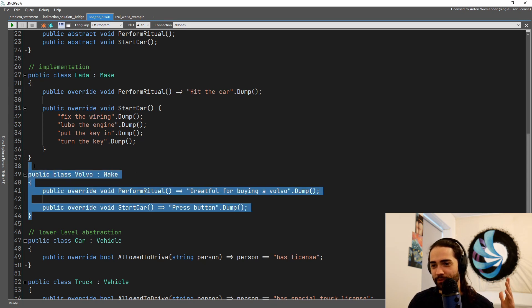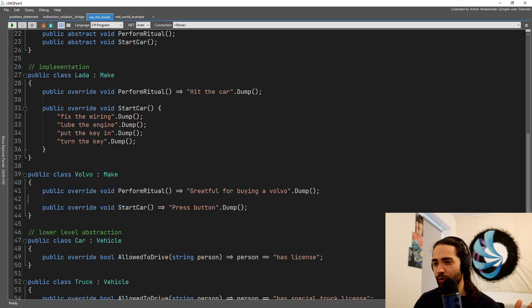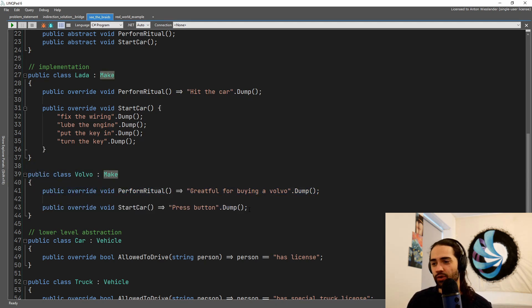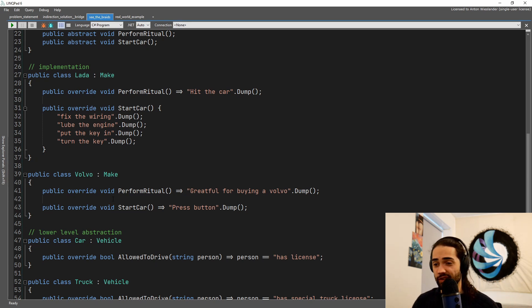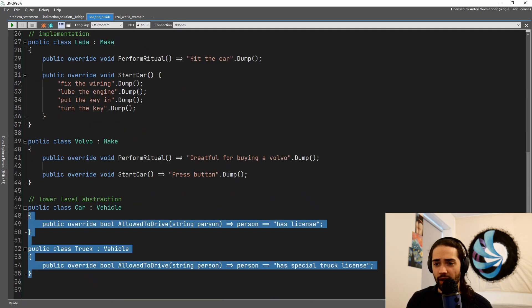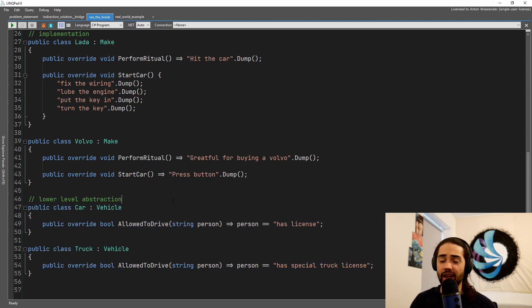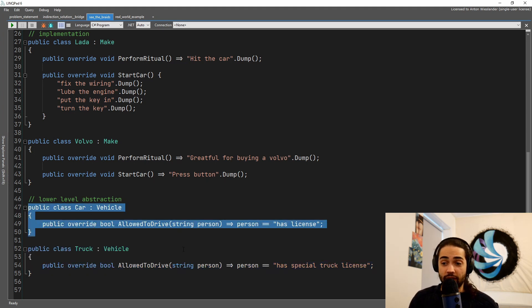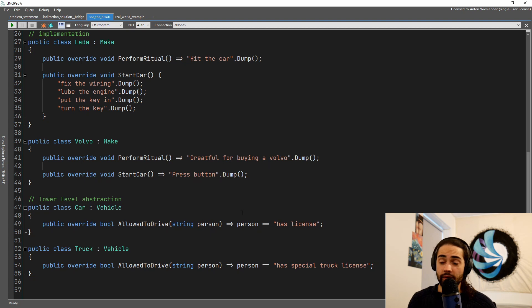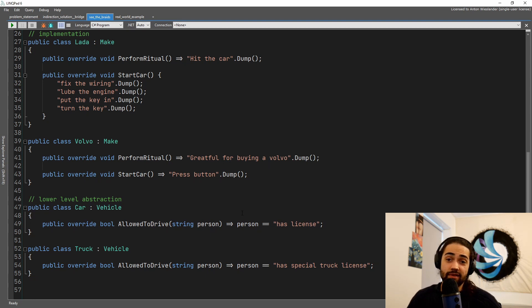Anyway, then we have the Volvo. So again, we perform the ritual and we start the car. So depending on what make you buy, starting the car is going to look different. And then, are we actually allowed to drive the car? We have the car where you have a license, car license, yeah, good, all right, cool.